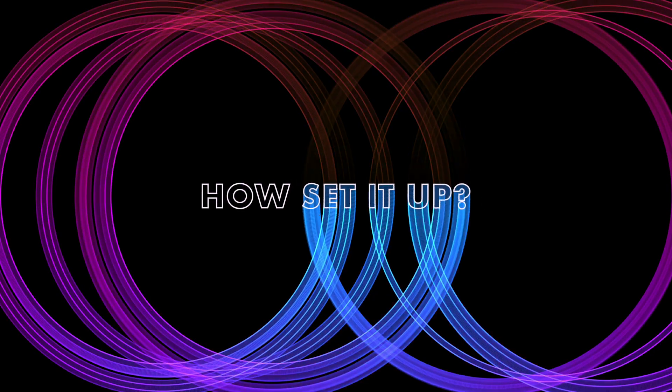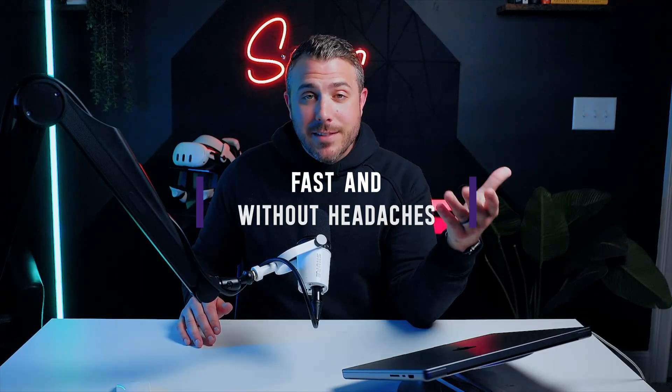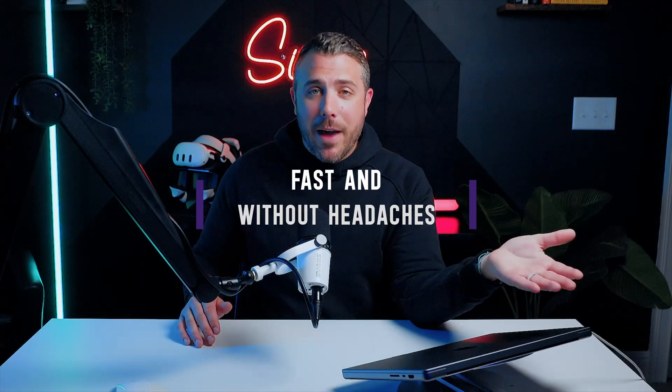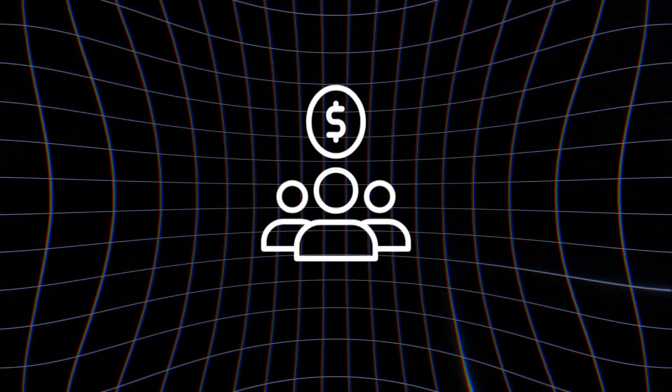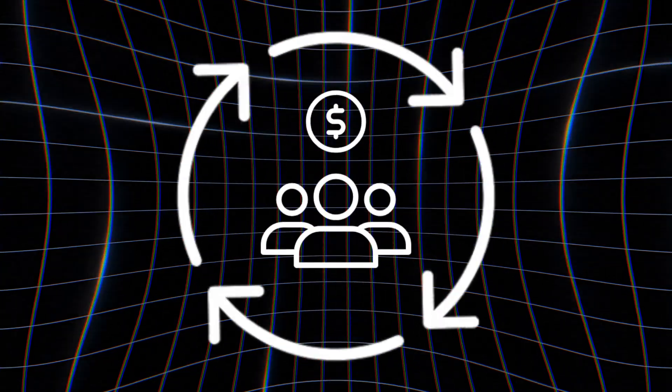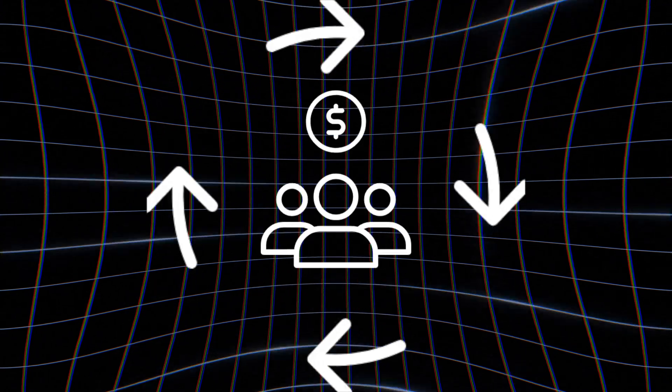But how do you actually set it up fast and without headaches? Watch the full video. I'll show you exactly how to automate your outreach and start landing real clients on autopilot.